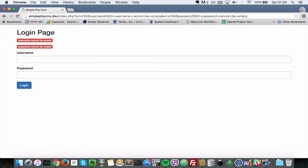Now let's go to the login page and confirm validation still works — and as you can see, everything is intact. That brings us to the end of this video where we refactored some files to make our code more organized and easy to follow. Thank you for watching, I'll see you soon in the next video — please subscribe if you like the content, it will always be free. Cheers, bye.